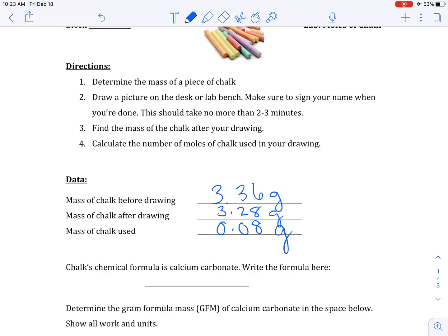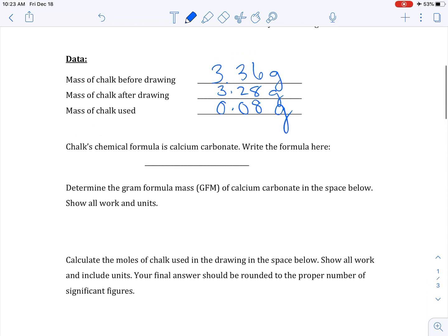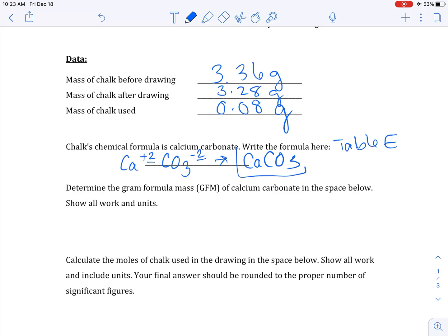Chalk's chemical formula is calcium carbonate — write that here. You'll need reference table E. Calcium has a plus two charge from the periodic table; carbonate is on table E as CO3 with a minus two charge. The positive and negative have the same numeric value, so they're equal and I don't need to crisscross. My final formula is CaCO3.